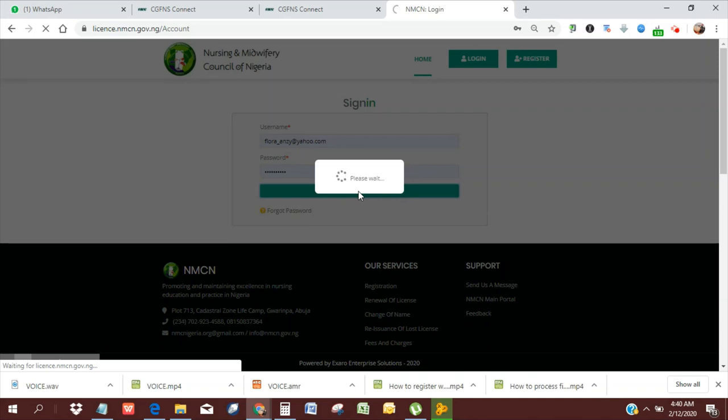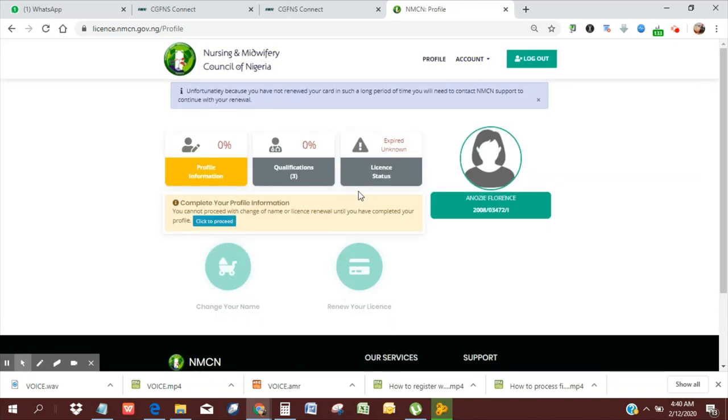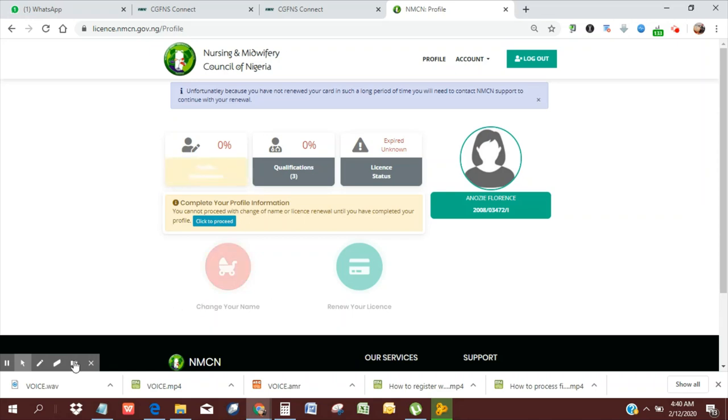And it should give me access to the NMC website. Okay, and that is it. That's basically how you sign up or create an account.